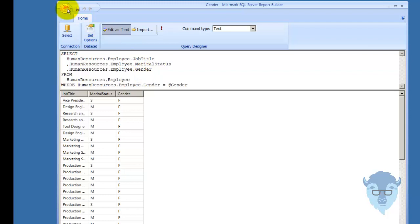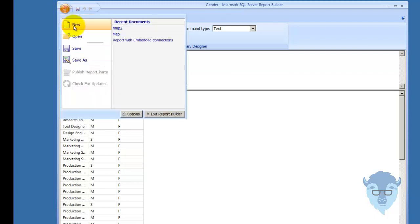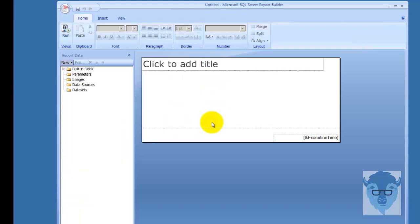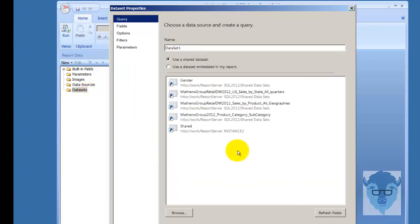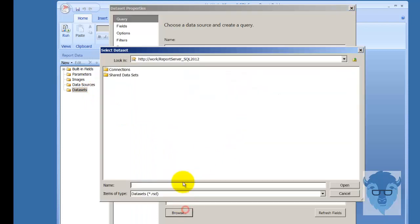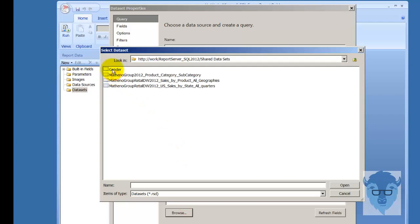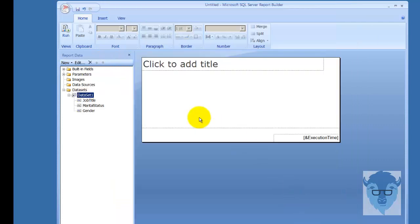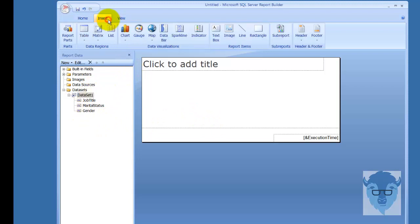OK, it saved. Now I'm going to do a new report. I'll do new, and I'm going to select a blank report. I'll go over here in data sets, I'm going to right-click, I'm going to add the data set, and there's gender, but let's go in and we'll browse to it just in case. Shared data sets, gender, and I'll say OK.